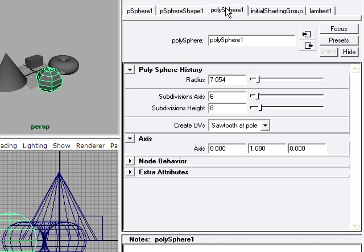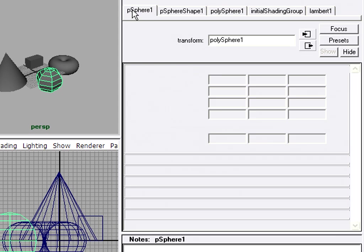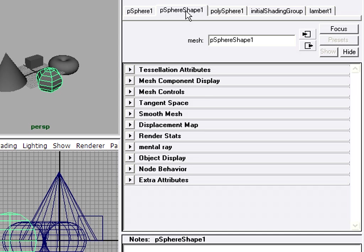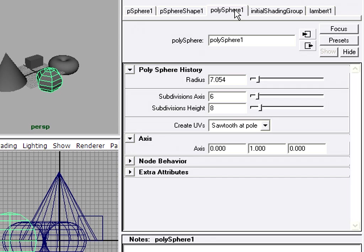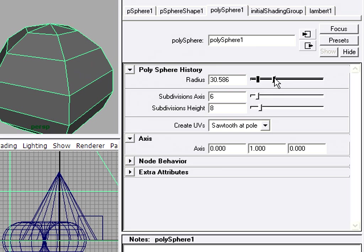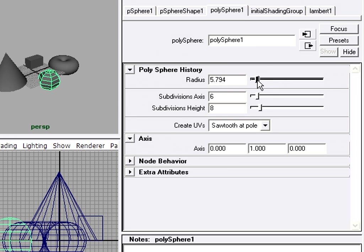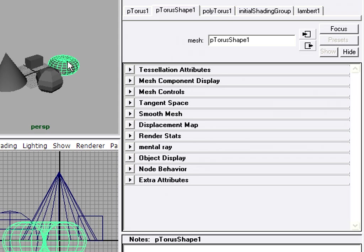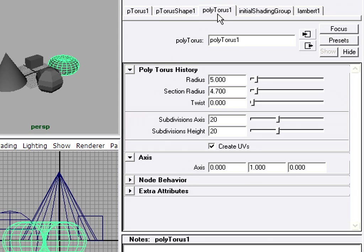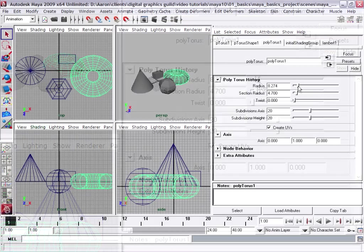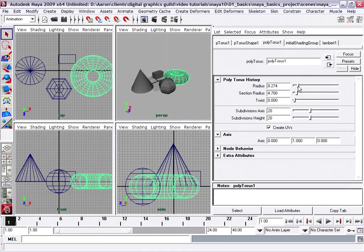Each one of these tabs is a node. So you'll see for the selected sphere object, I've got a transform node, a shape node. In this case it's a mesh or polygon object, and a so-called primitive node. And here we have access to all of the attributes for the selected object, including the ones that we saw in the channel box. The attribute editor does give you more options for interactivity. For example, most of these nodes have some graphic user interface sliders.